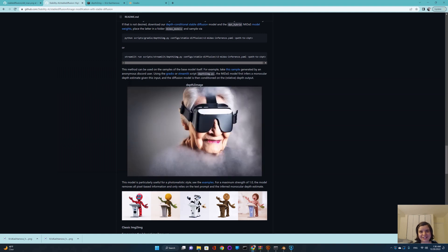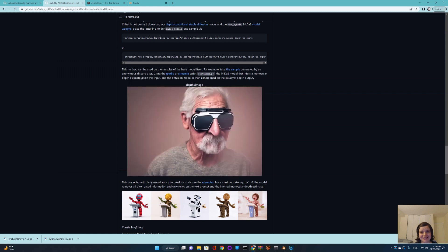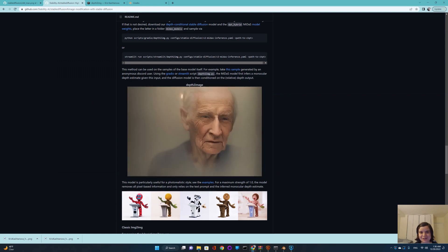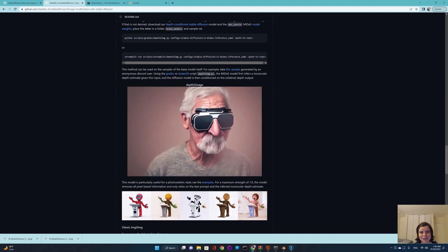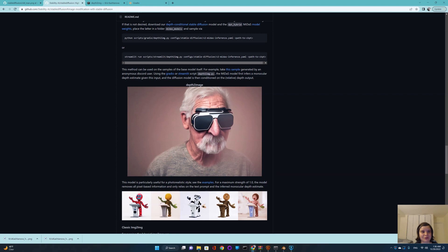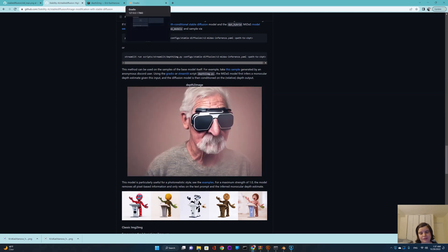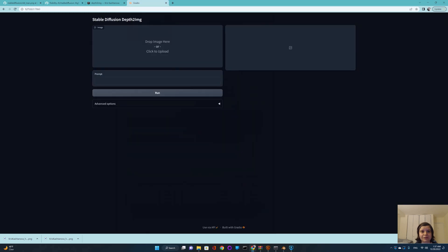Hi friends! I just figured out how depth-to-image works and it's quite late in New York, so I apologize if I'm a little bit slow, but I would like to share with you how to use it. It's not part of the Web UI user interface, so we'll have to install it and use it separately. I'm pretty sure this is going to change quite soon, but first I would like to show you what it actually is.